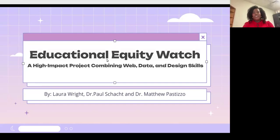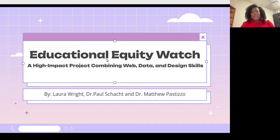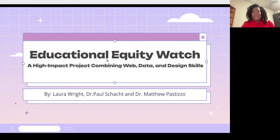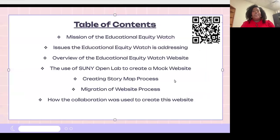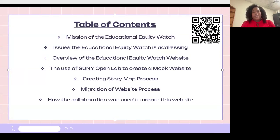Hello everyone, my name is Laura Wright and today I will be presenting the Educational Equity Watch, a high-impact project combining web data and design skills. I'm just going to go over a little overview of what we're going to be covering during our presentation.